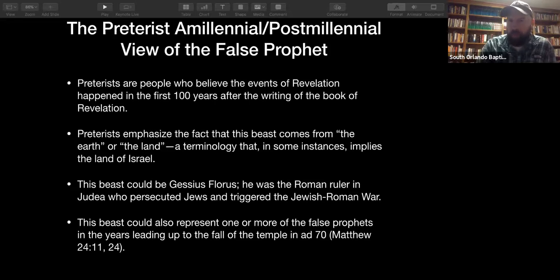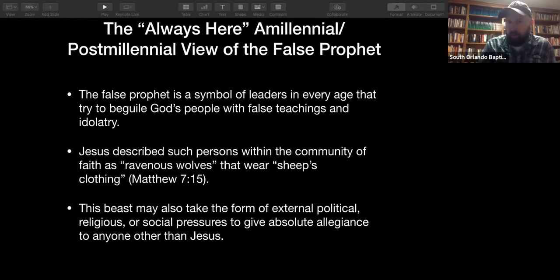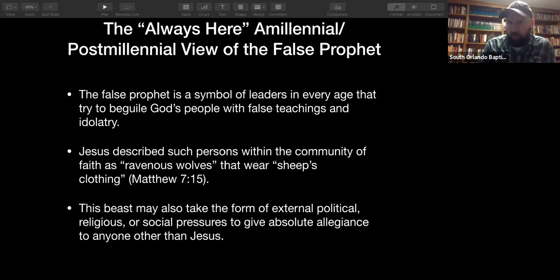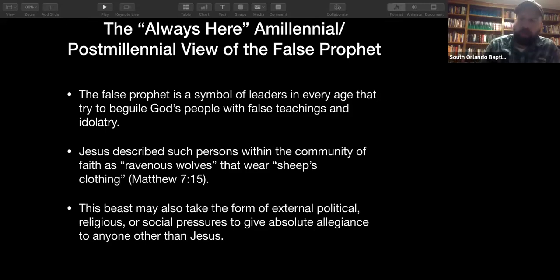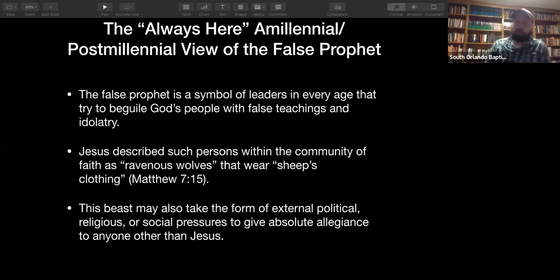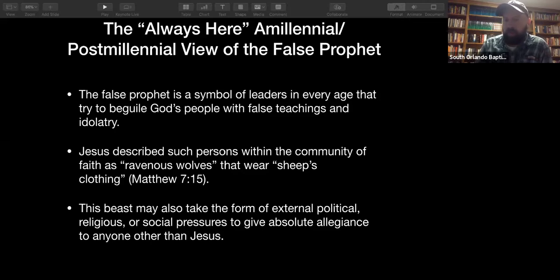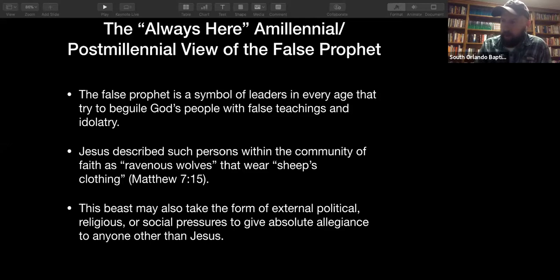There's what I call the 'always here' view from amillennialists and post-millennialists — the false prophet is always present on the earth through cults, world religions, and false prophets pushing people away from Christ into false gods. The false prophet is a symbol of leaders in every age who try to beguile God's people with false teachings and idolatry. Jesus describes such persons as ravenous wolves wearing sheep's clothing. The beast may also take the form of external political, religious, or social pressures demanding absolute allegiance to anyone other than Jesus.